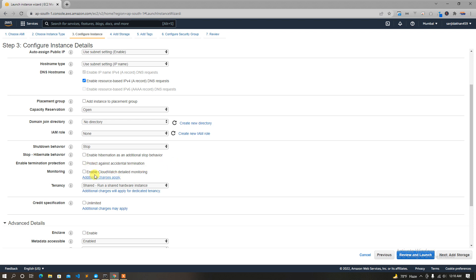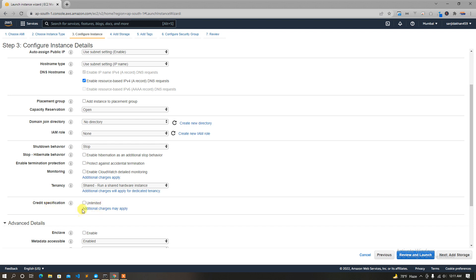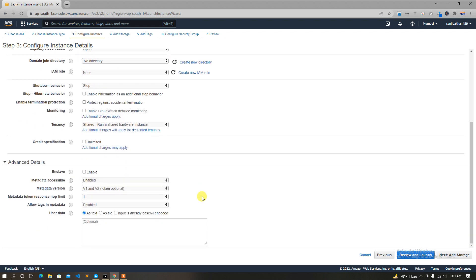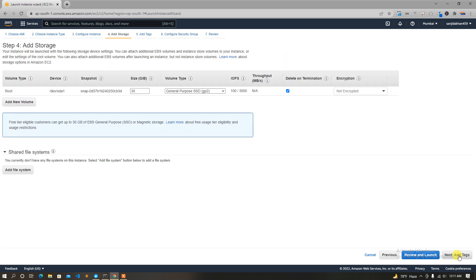Okay, so monitoring the data — create it. Additional charges may apply. The new default data is created, subnets are available. IP data is created. Now, add storage — first of all we have a storage.